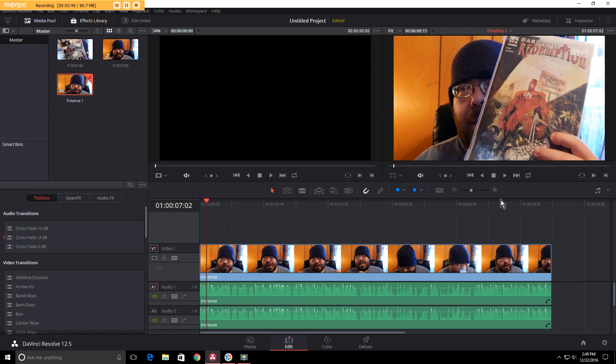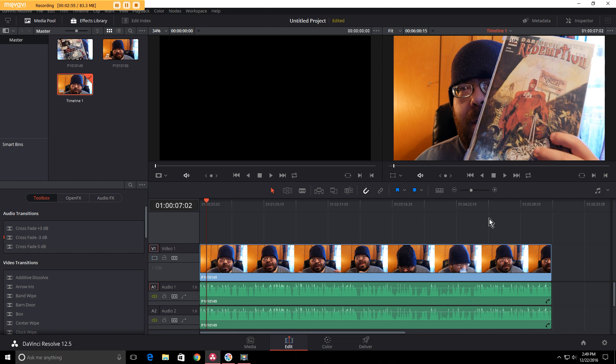There you go. That's all you have to do. It's quick, it's easy, and you can cut out Audacity too if that's the way that you edit your videos.